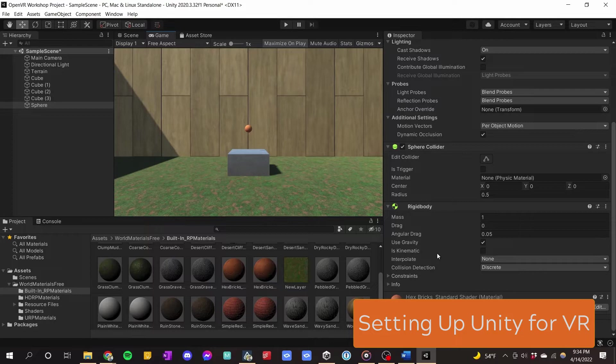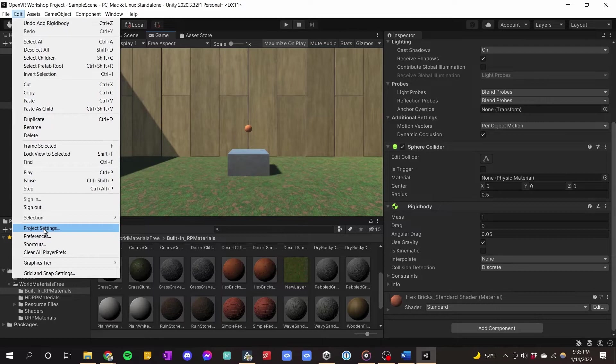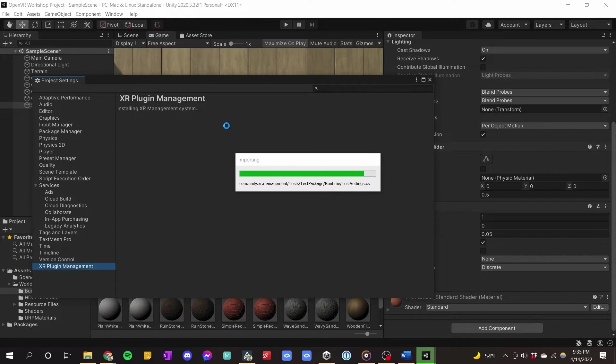The next feature we want to add is VR. The first thing we want to do is go to Edit > Project Settings. At the very bottom you'll see XR Plugin Management. When we go there, the first thing we've got to do is click Install. It will install the XR Plugin Management package into your project. You will have to do this every time you make a new project.